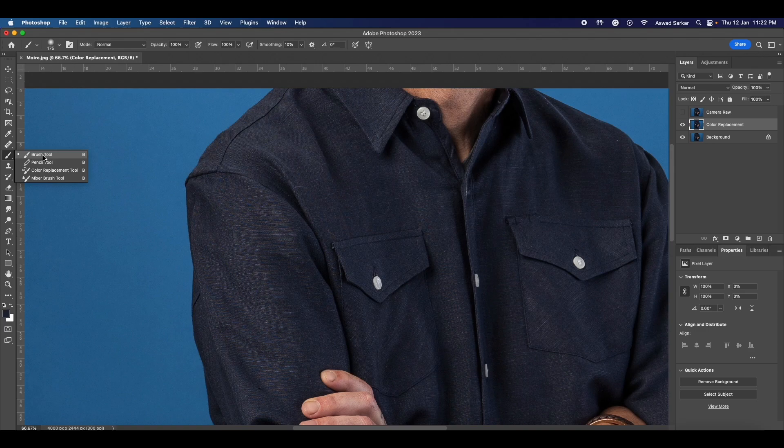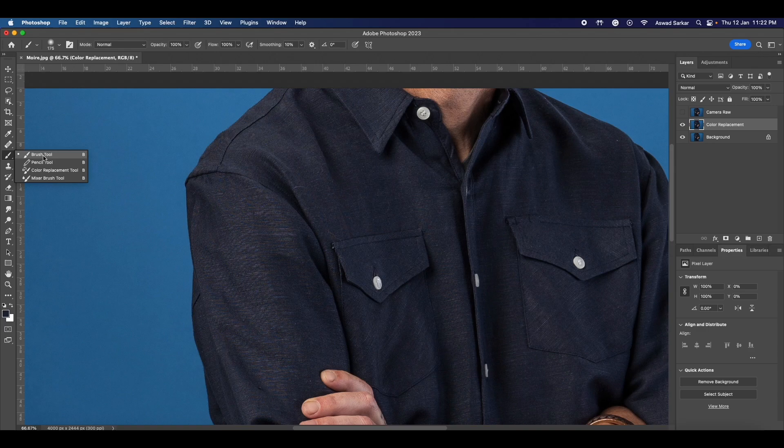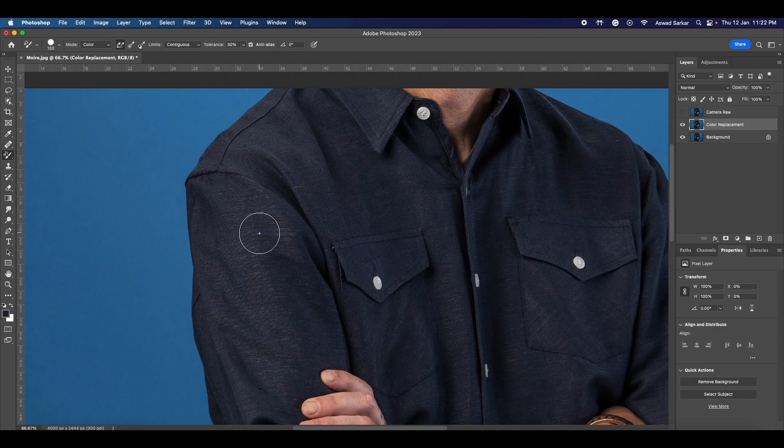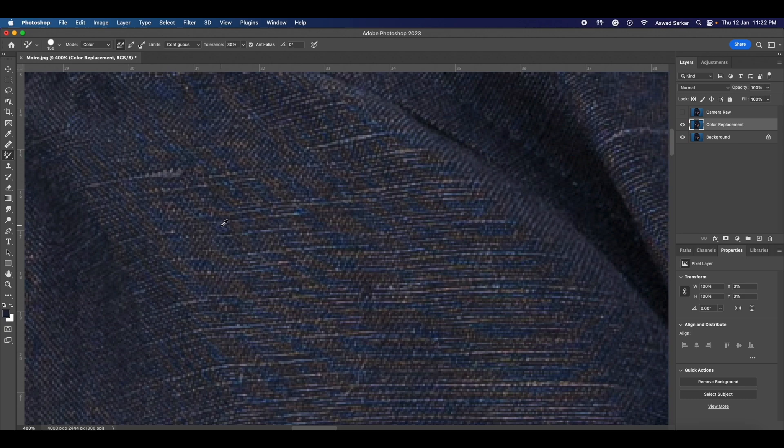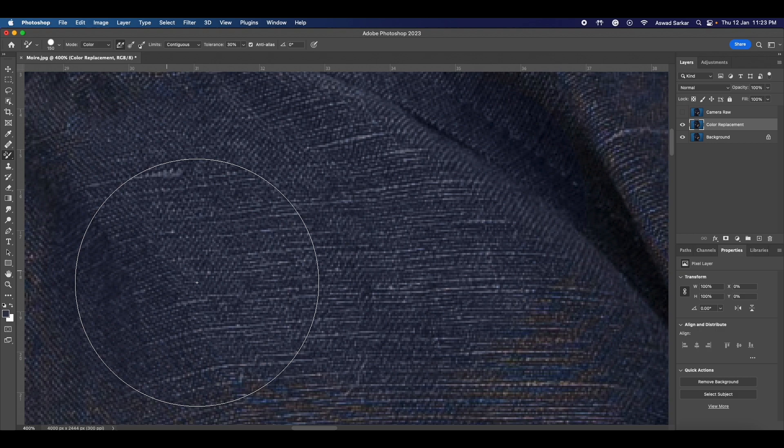Then select the Brush tool by pressing B, then select the Color Replacement tool. What you have to do is just paint the moiré area. Select the original color of this shirt and start painting the moiré area. It will reduce moiré instantly.